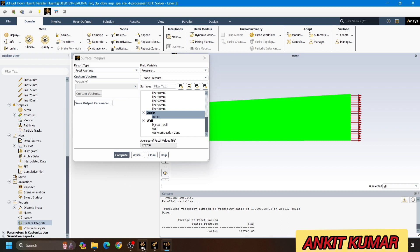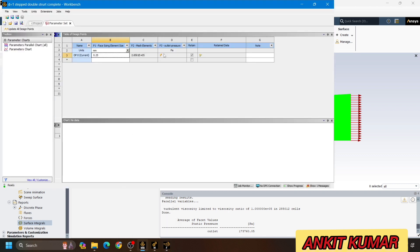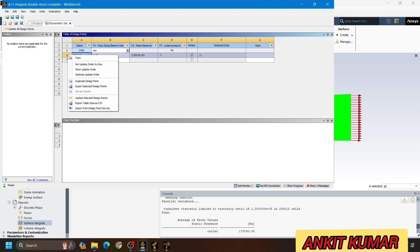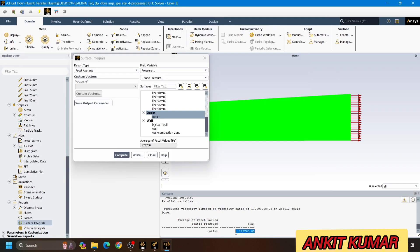As soon as I click on OK and go back to workbench, we can see that a new column has been added in the table with the name P3 — outlet pressure — and the unit is already showing in Pascal. Once I right click on design point 3 and click on update selected design point, it will update the output pressure and load the value of 173,760, which is the value we got on the current mesh element size.